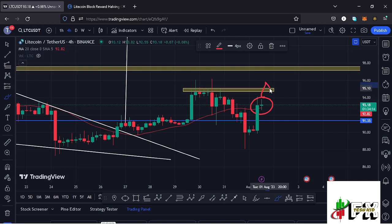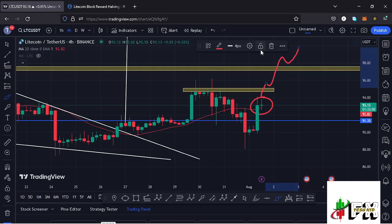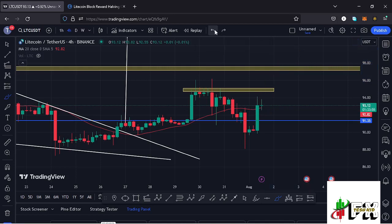A break above that key area of resistance with a successful retest and we can easily see Litecoin get above the $97.67 mark, which is the next key area of resistance. A break above that as well and we can easily see Litecoin get above the $100 mark ahead of the next Litecoin halving event.